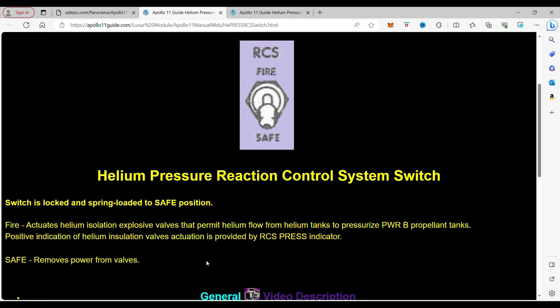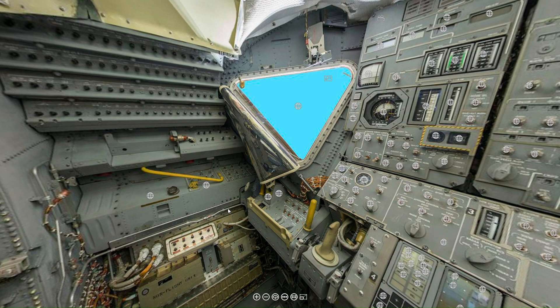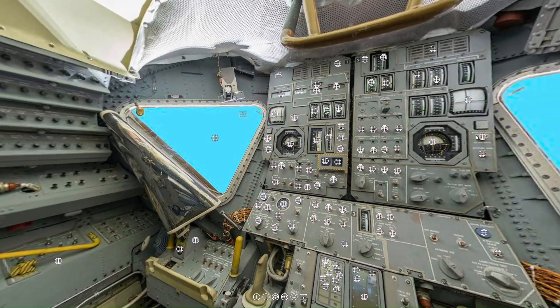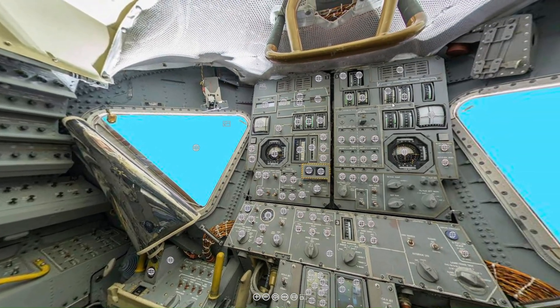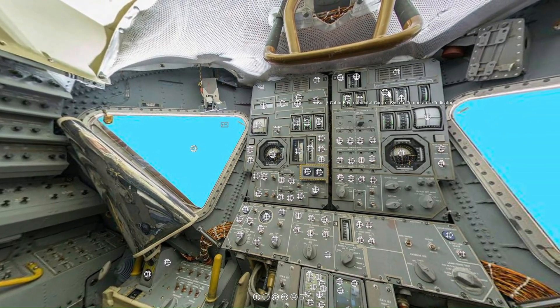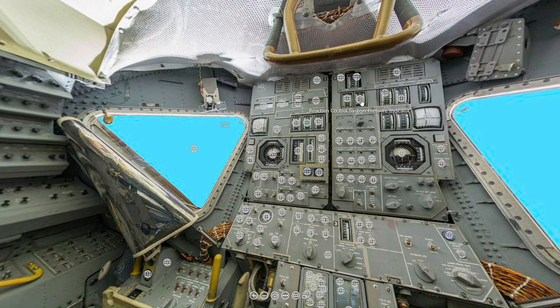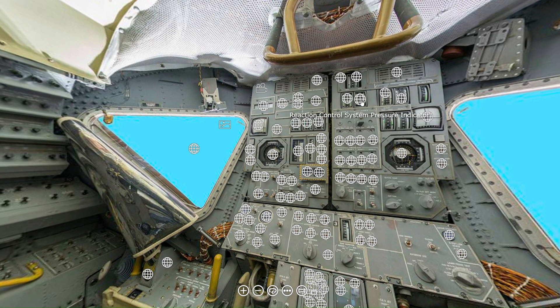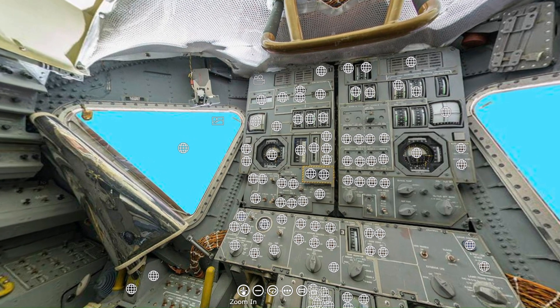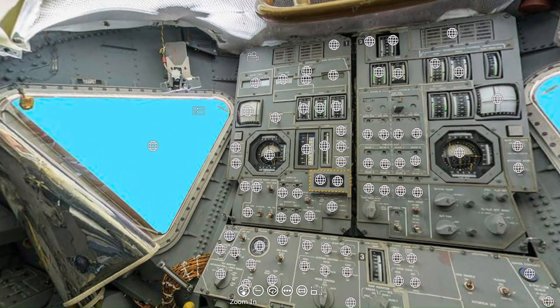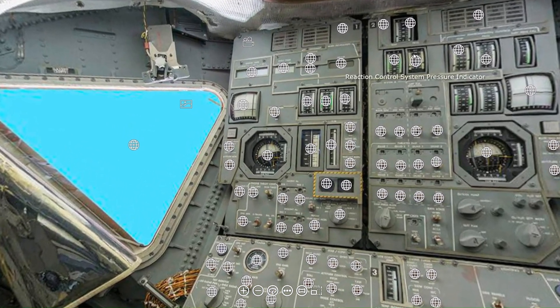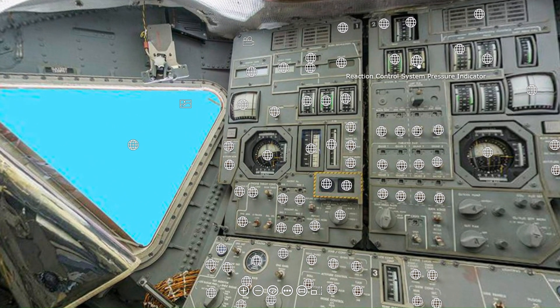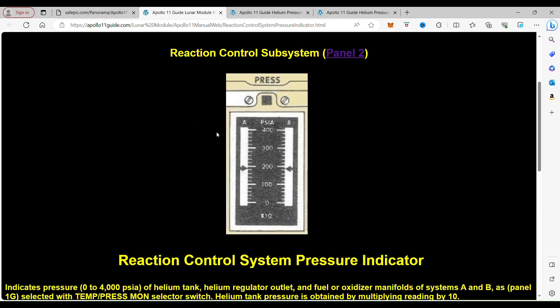So to look and see how this valve actually works, we're going to have to go to the RCS pressure switch. So if we come back here, we're going to go all the way up to the reaction control pressurization control pressure system indicator right up here. And when you click on it, it takes you to the reaction control system pressure indicator.